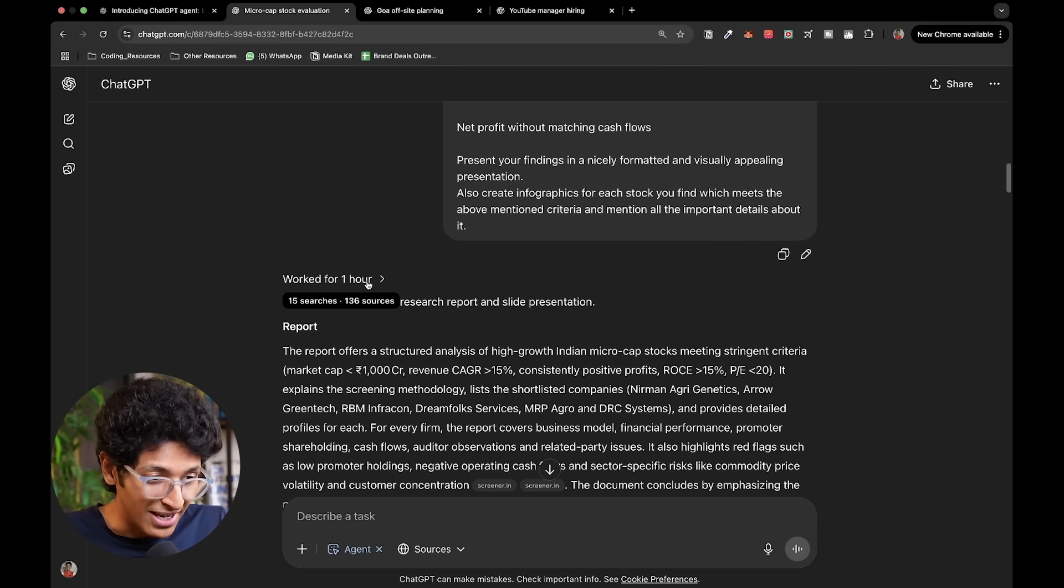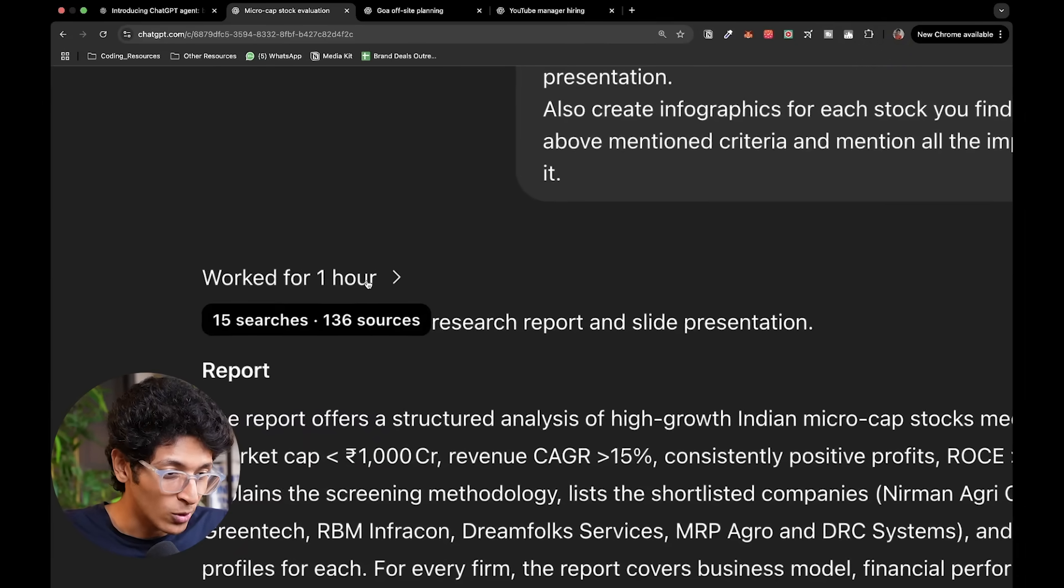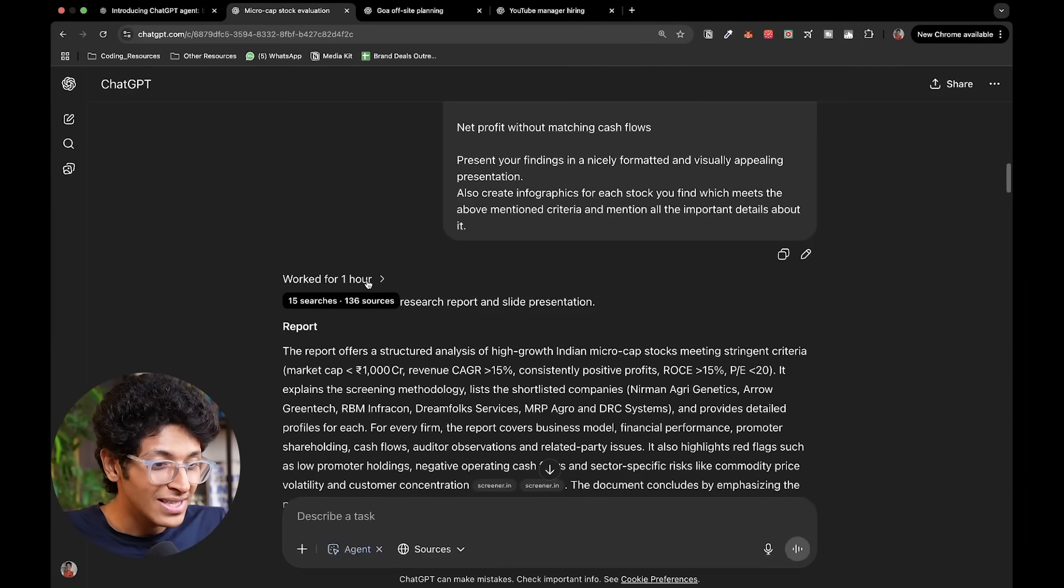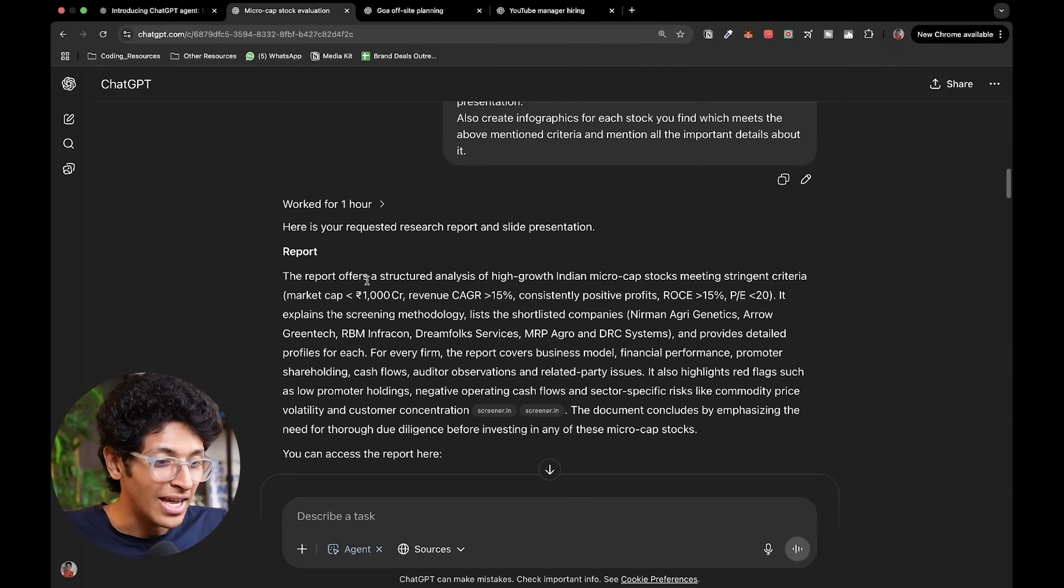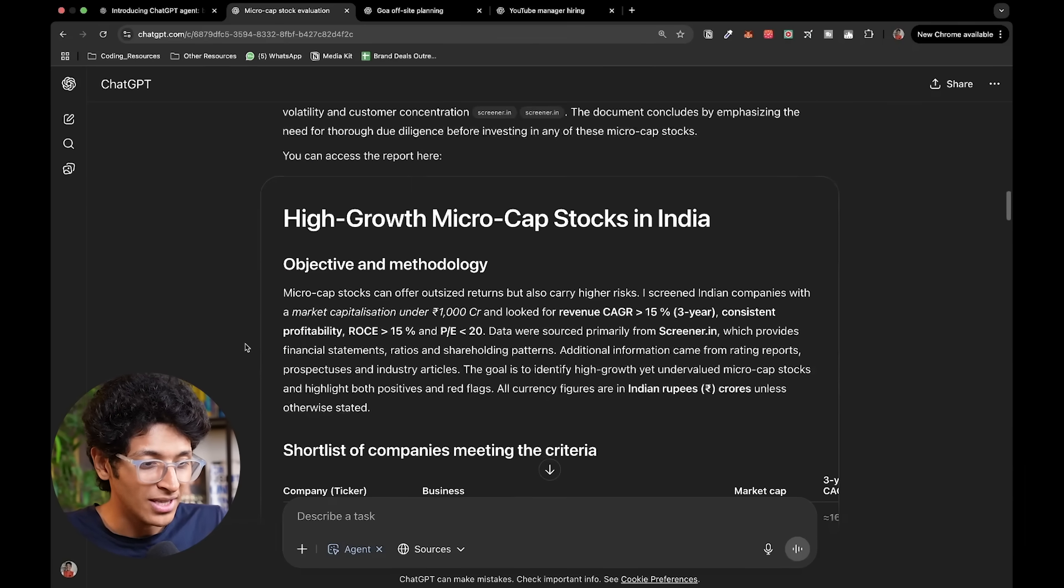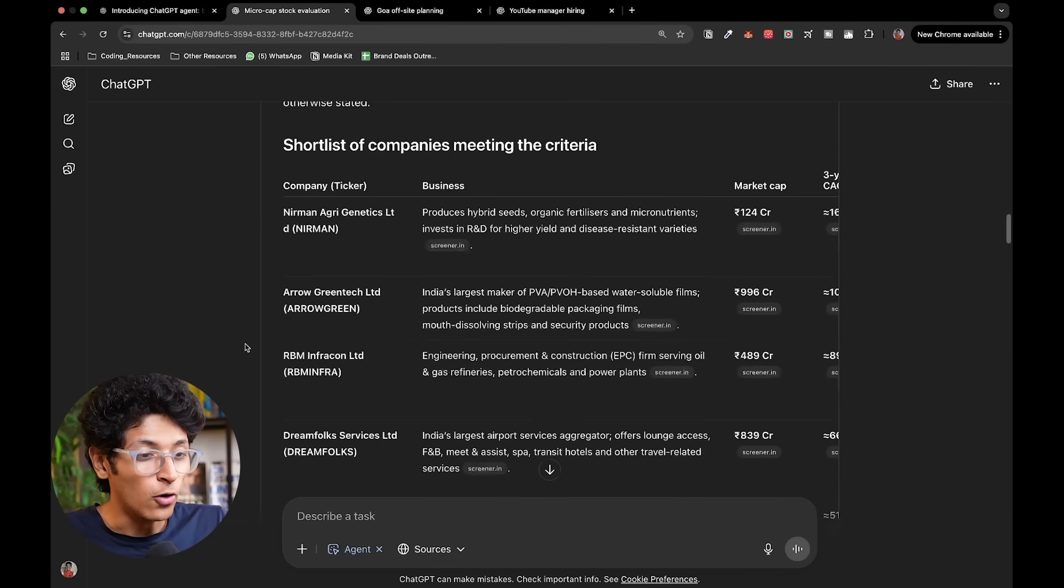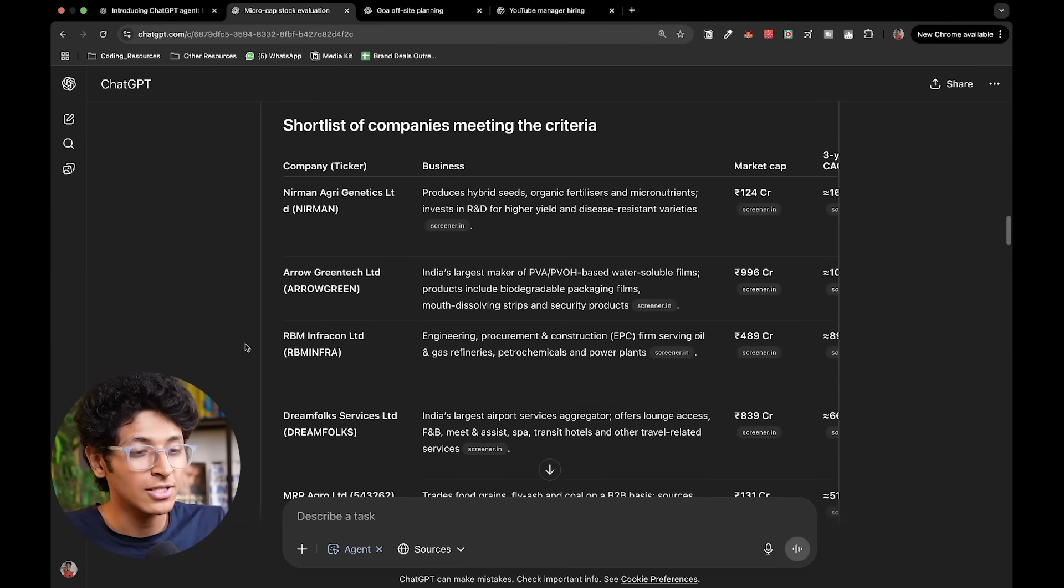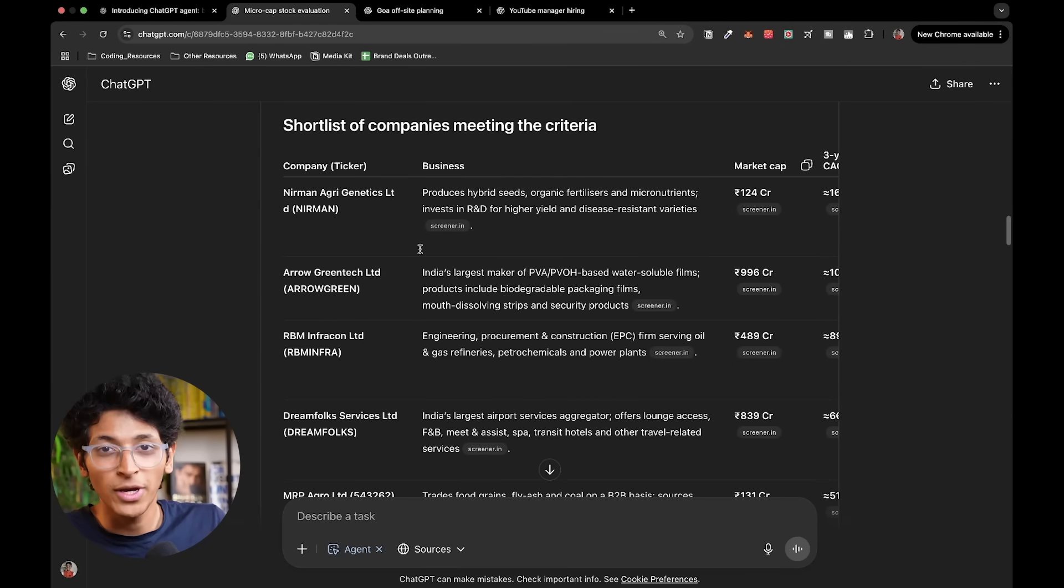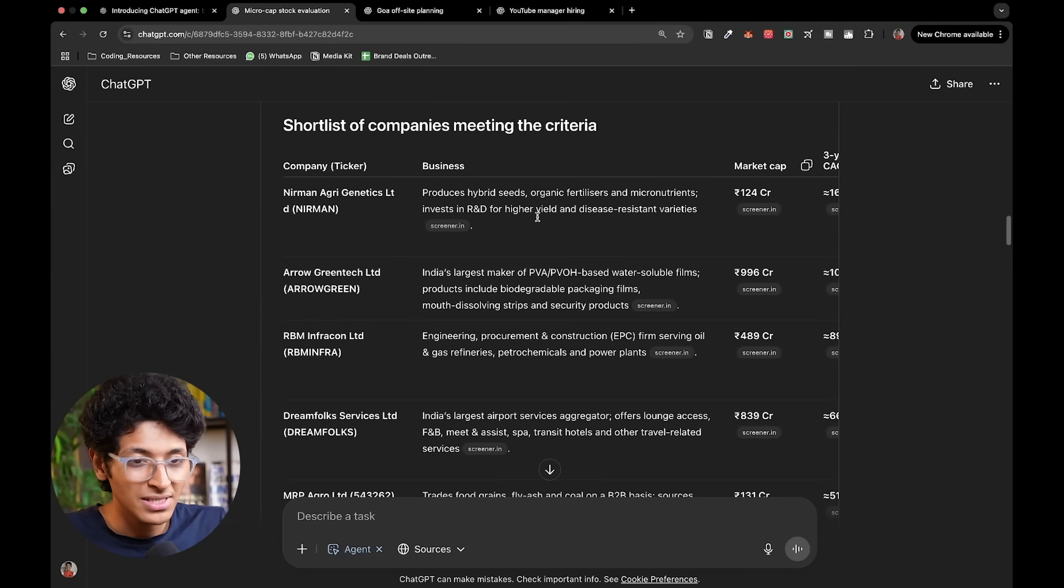So it had to research, it had to find the stocks which meet the criteria and it had to make a presentation. Now as you can see it took one hour, it went through 136 sources and this is what it came up with. This is the report that it has created. It made a list of all the stocks which are going to meet the criteria.